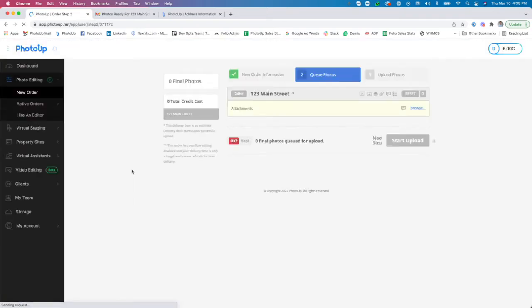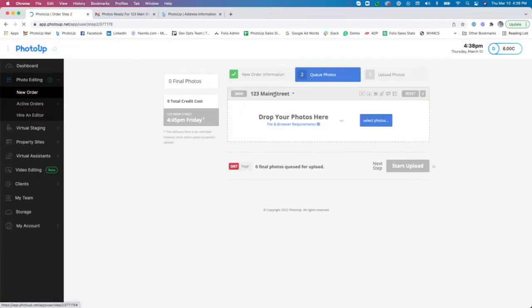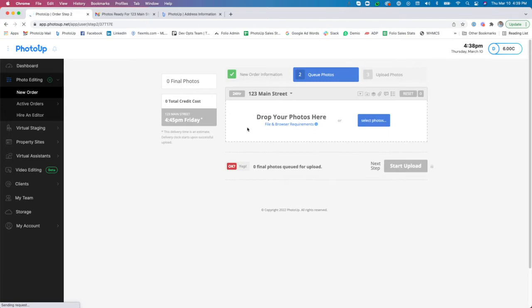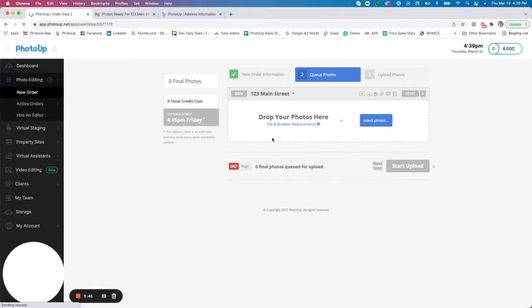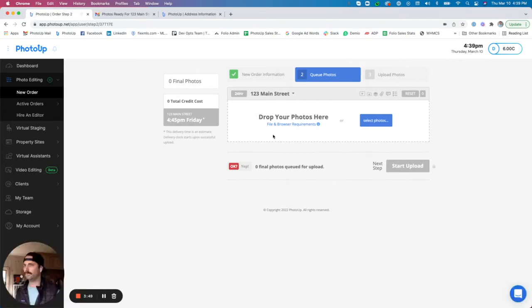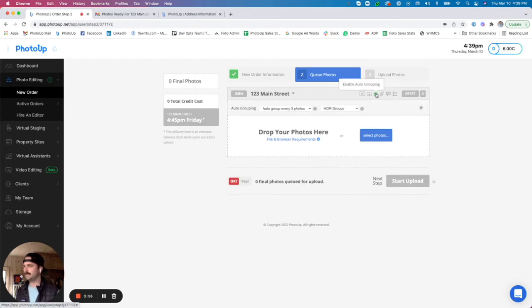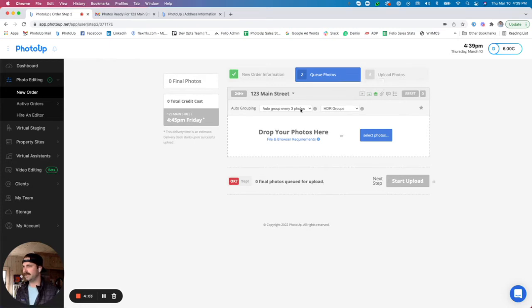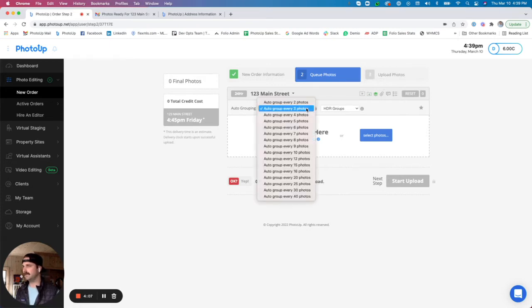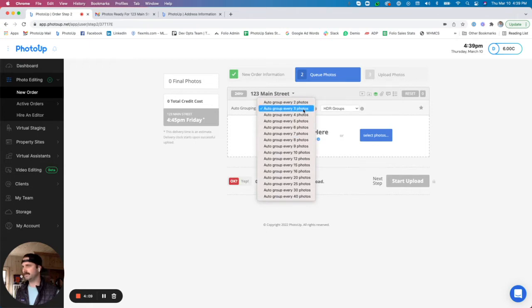So in step two of the uploader, you'll see my address name up here and this is where we actually are going to drag and drop or select our photos. For this example, I typically shoot three bracket HDR photos and I'm going to click this enable auto grouping button so I can do just that. I'm going to auto group my photos by every three into HDR groups.